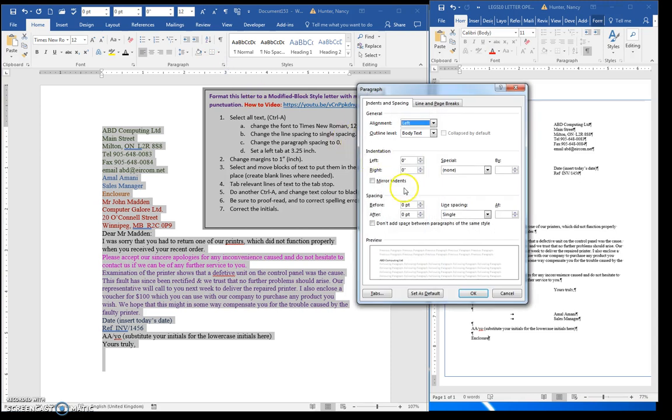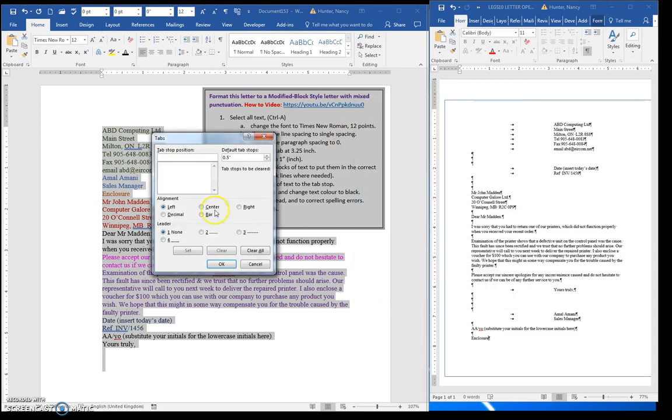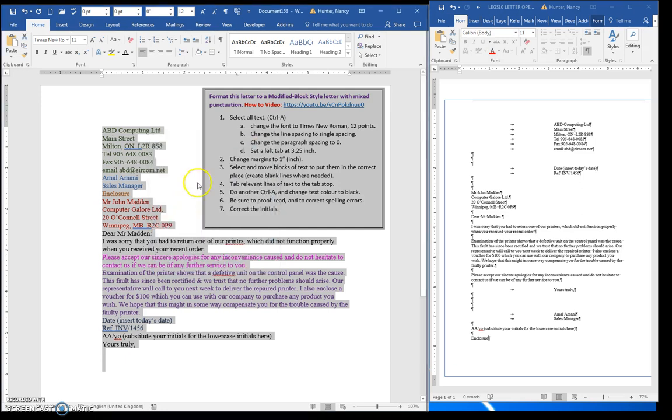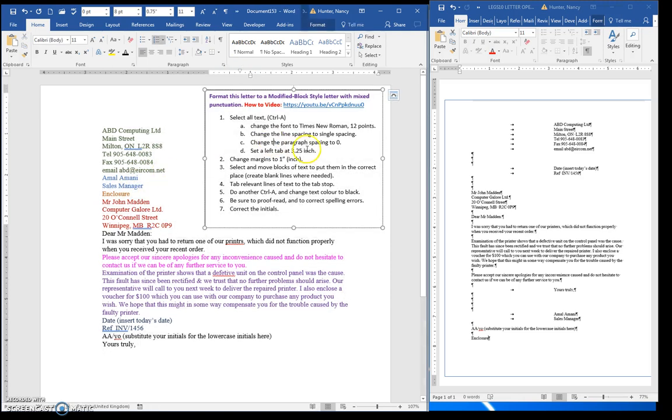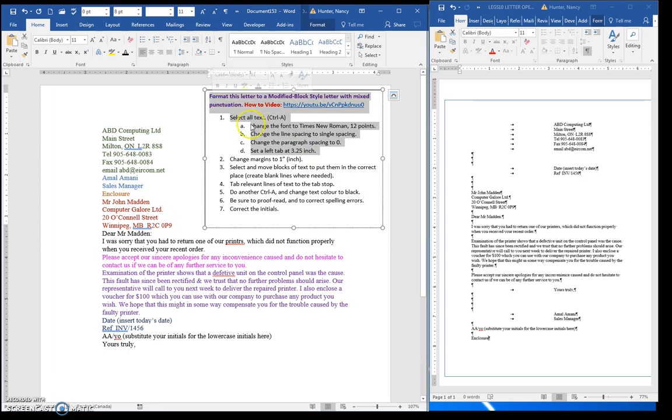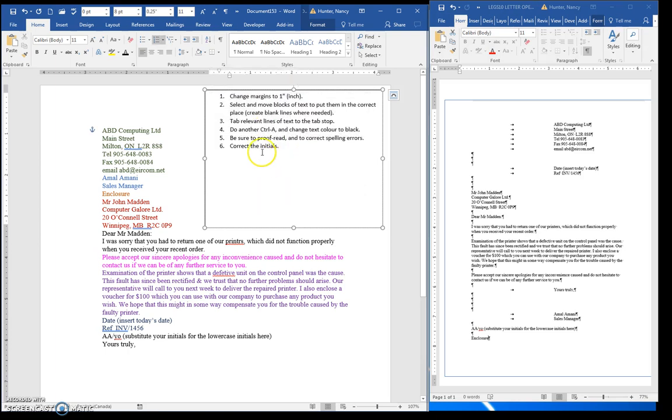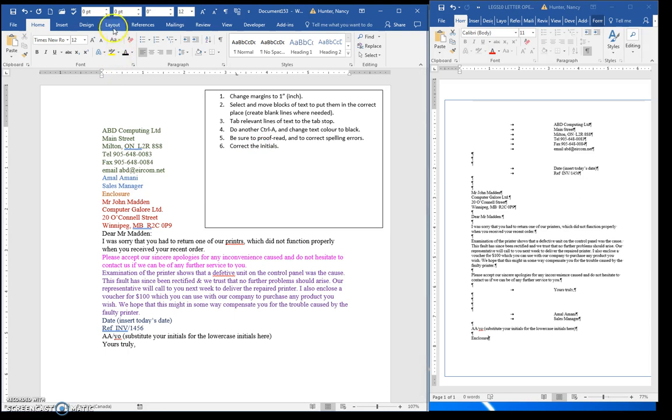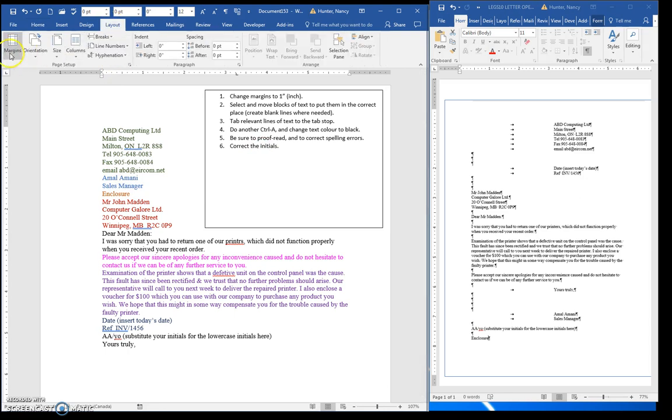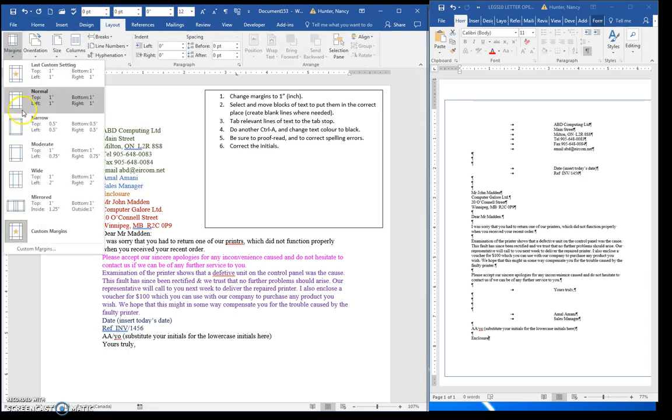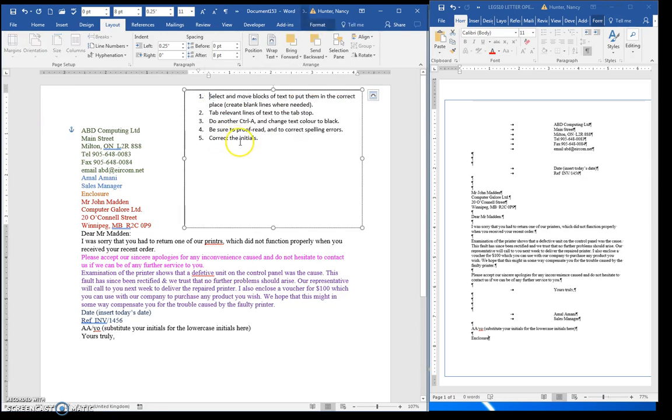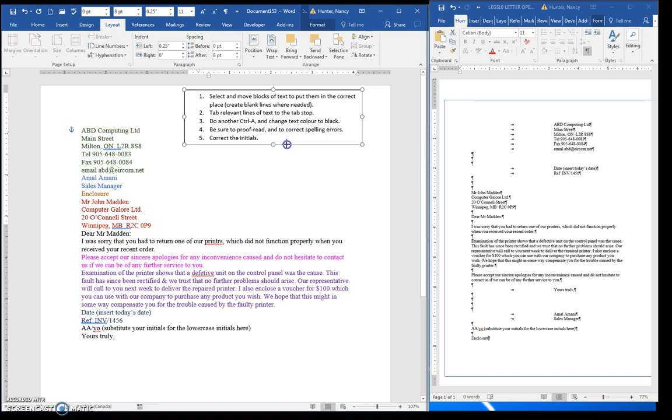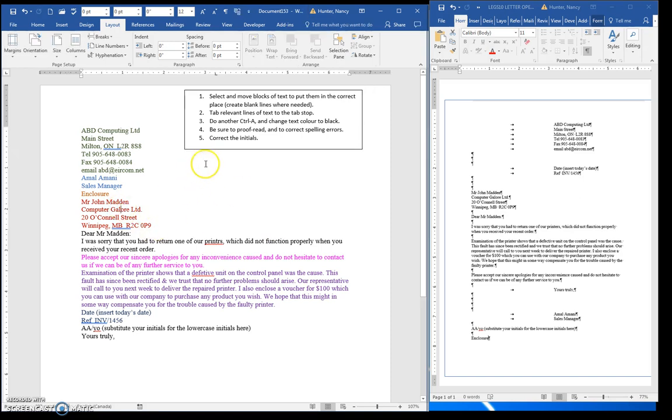So click this, 3.25, I'll just say OK. It is there, and now that I have all these things done, I'm just going to get rid of that. Change the margins to one inch, and then we're going to move these things around and put the blank lines where we need.